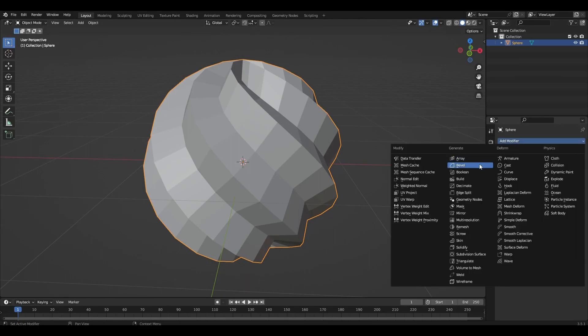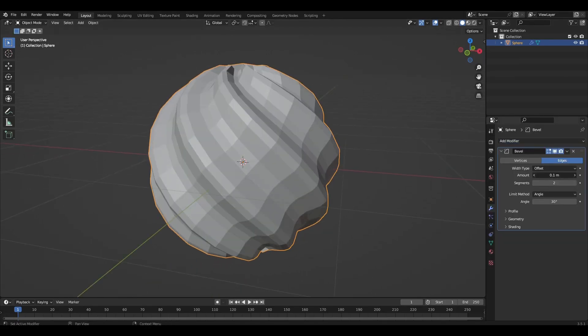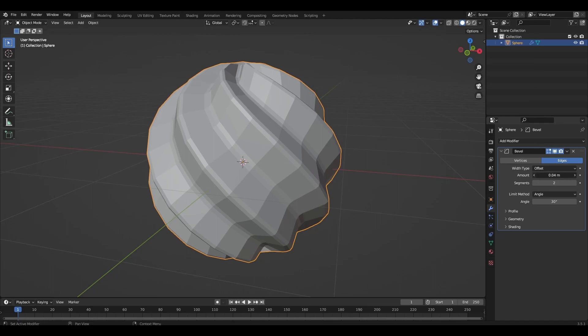Add the bevel modifier, increase the segments parameter to 2 and decrease the amount parameter to 0.02.